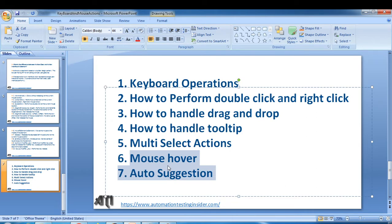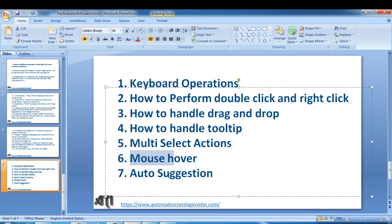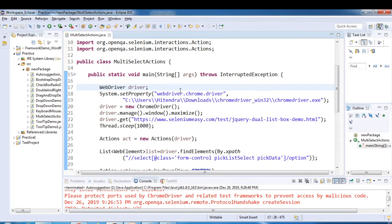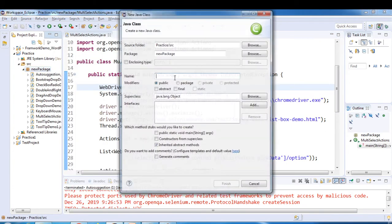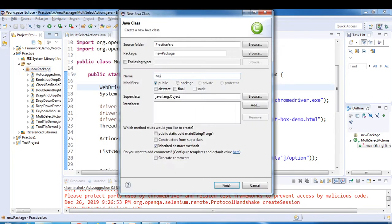Today I'm going to cover mouse over and auto suggestion. So these two things we are going to see today. Let's look at mouse over first and then we'll see how to handle auto suggestion. Eclipse is already open, so here I'll create a new class.